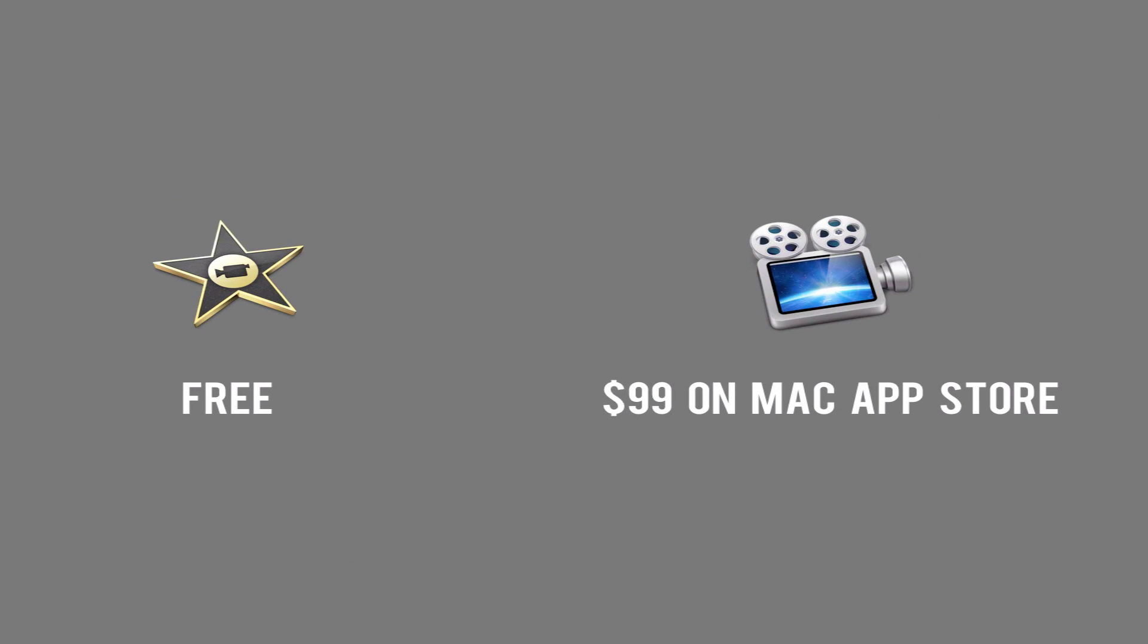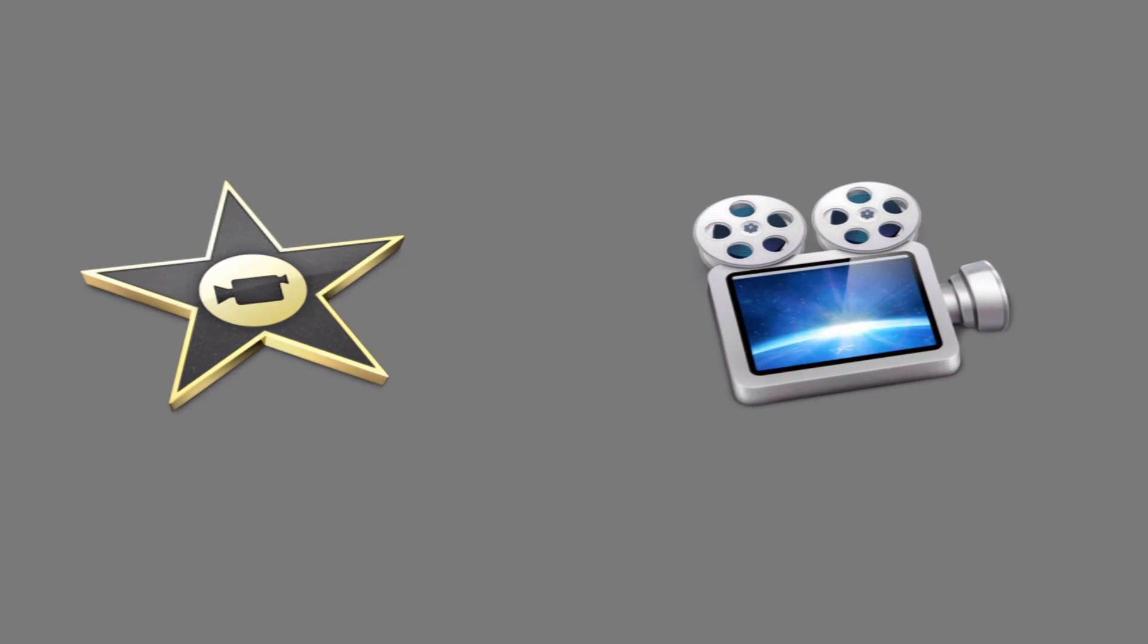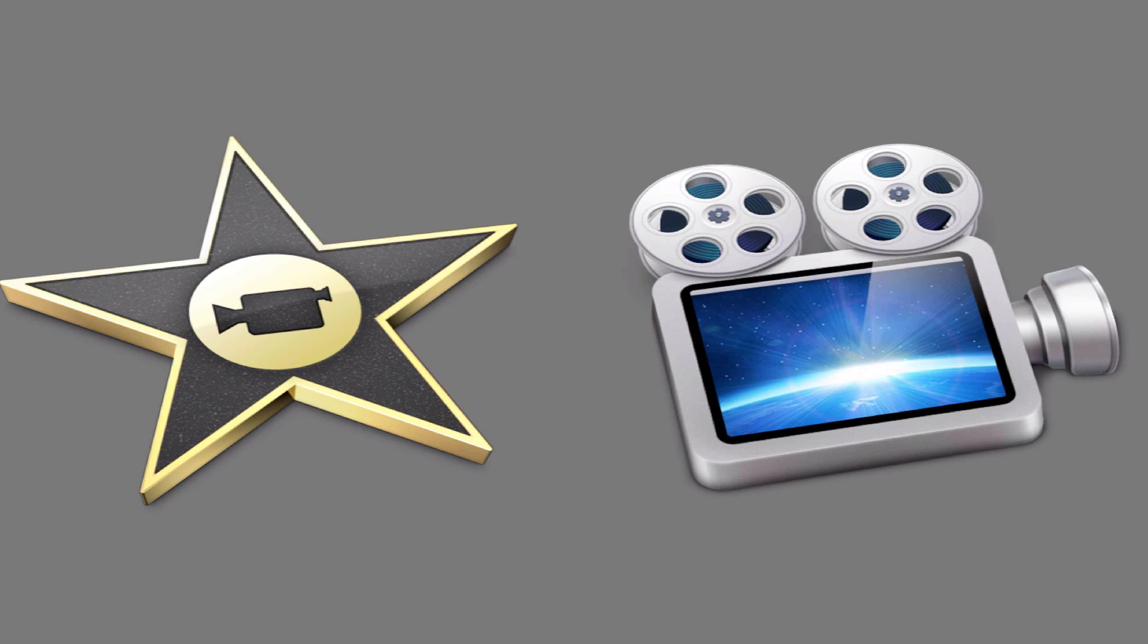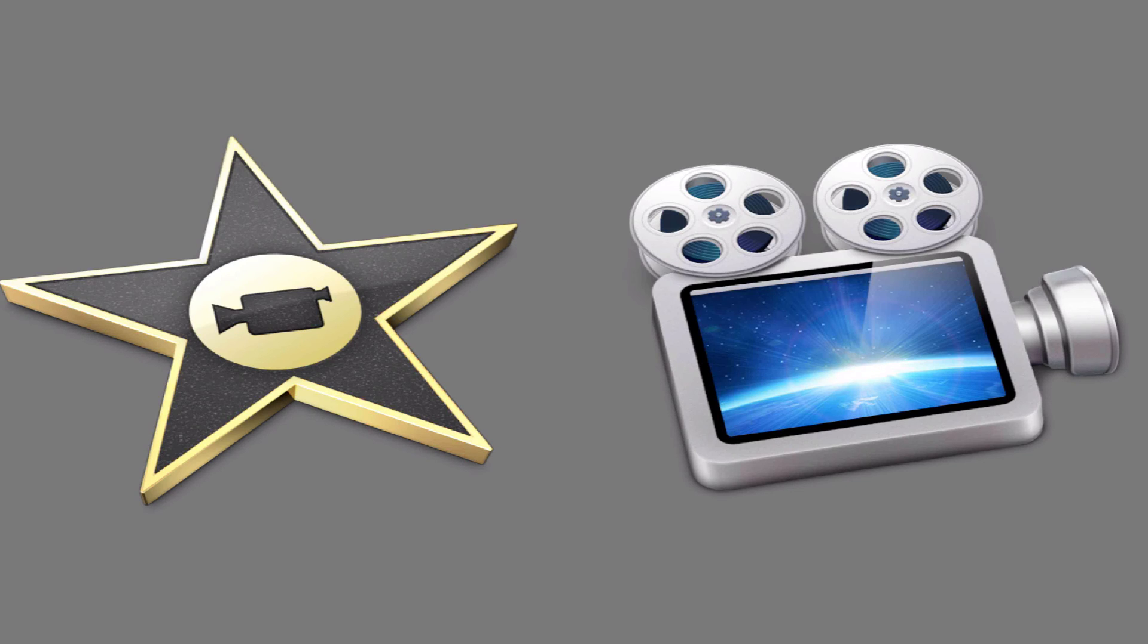So the price of these, iMovie is free. It comes with iLife on your Mac. And ScreenFlow is $99 on the Mac App Store. So I really don't know what one is better for you. You have to be the judge on this one. Because if you want to make great home movies and tutorials and other video content like that, I would recommend iMovie.